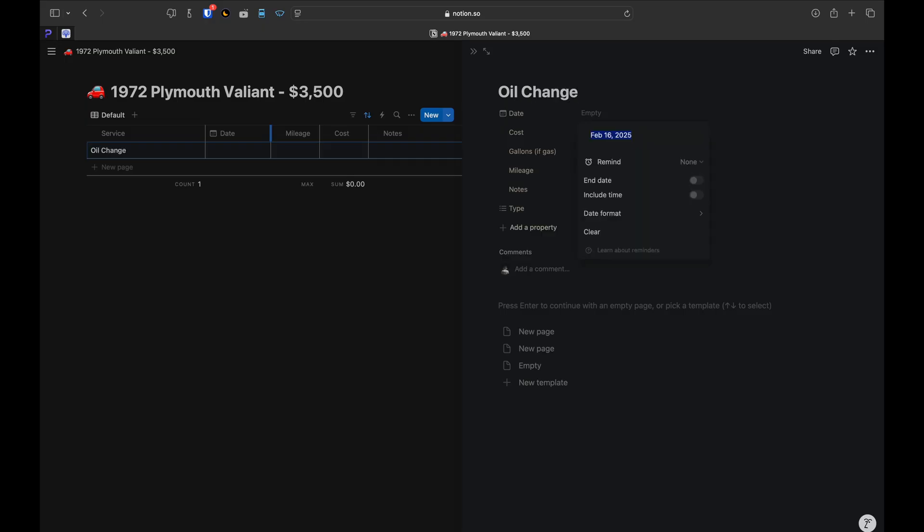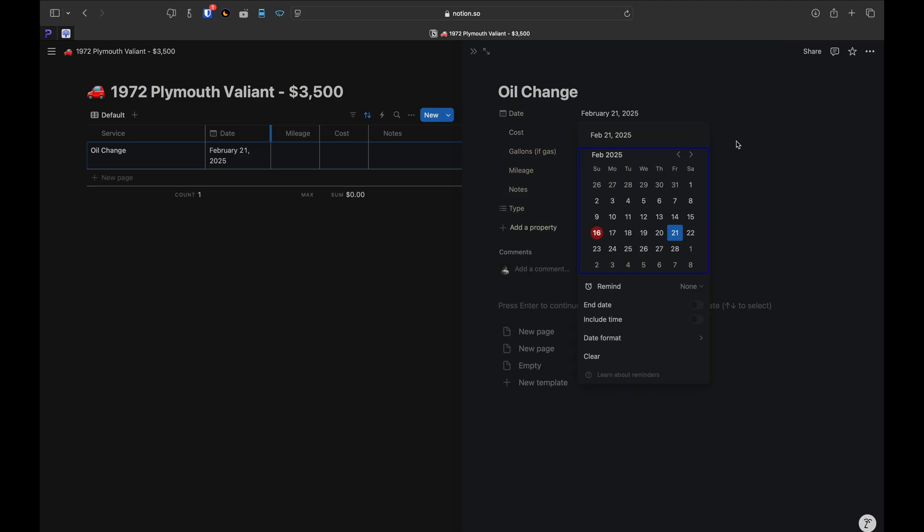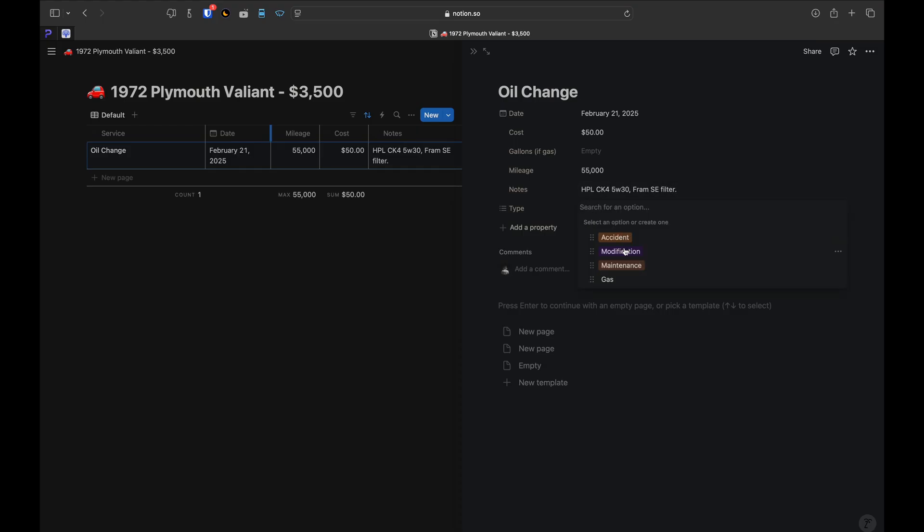For example, let's say I did an oil change on February 21st. The oil and filter cost $50, the car was at 55,000 miles, and the notes are where I add more details. So let's just say I used HPL CK4 5W30 and a Fram synthetic endurance filter, and finally the type will be maintenance.